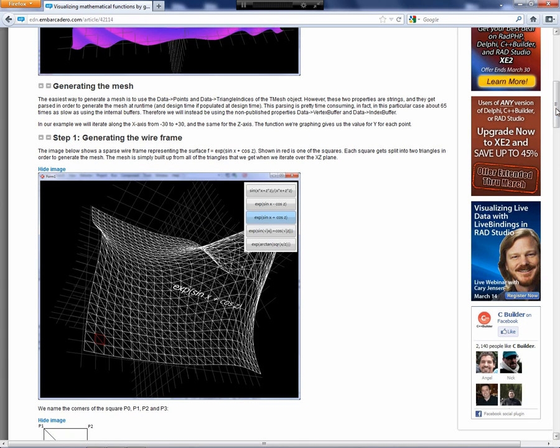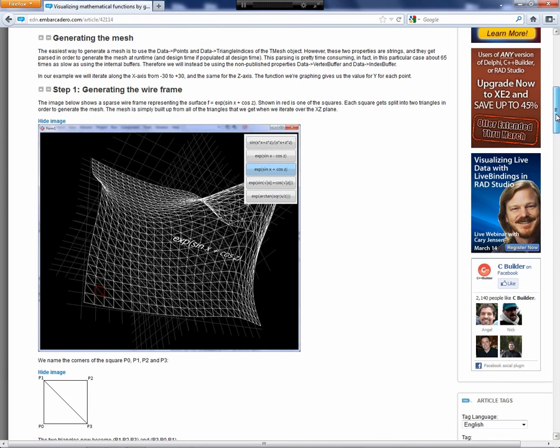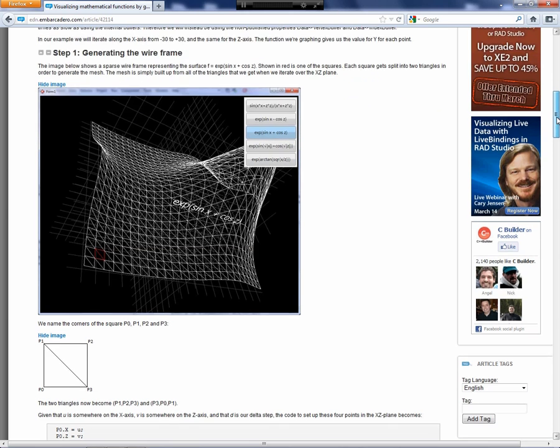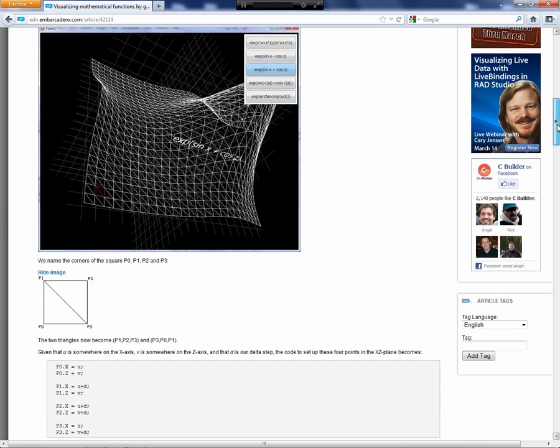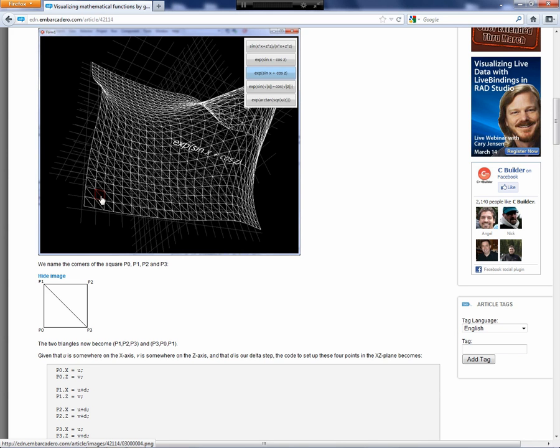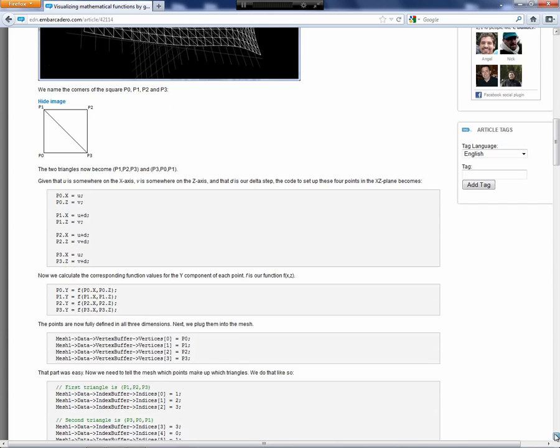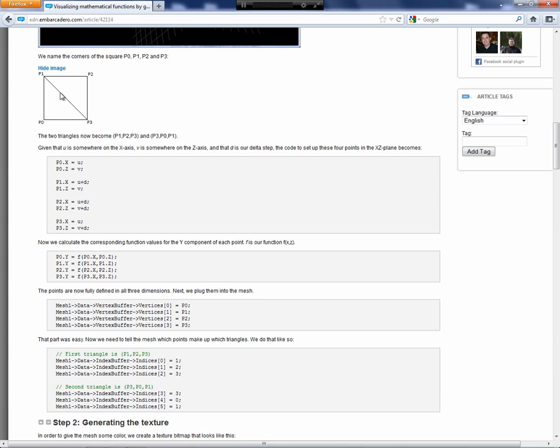We start off by generating the mesh, and the first step is to actually generate the wireframe. We do so by traversing over X and Z, stepping a number of steps in each direction. For each step, we have a little rectangle.